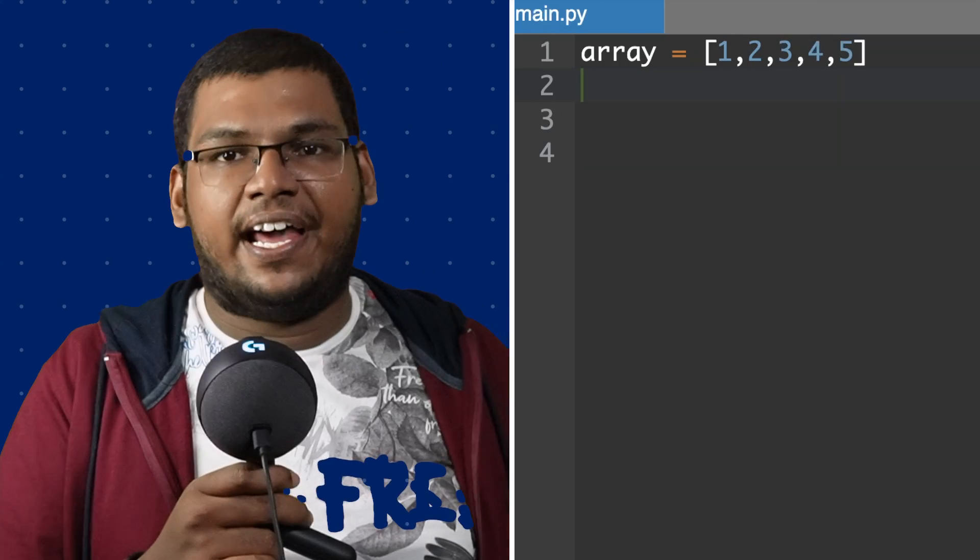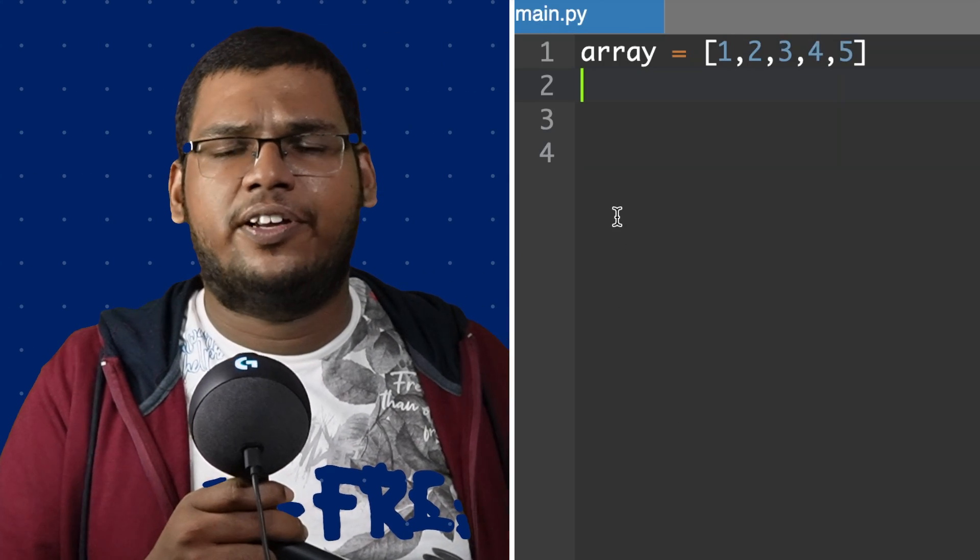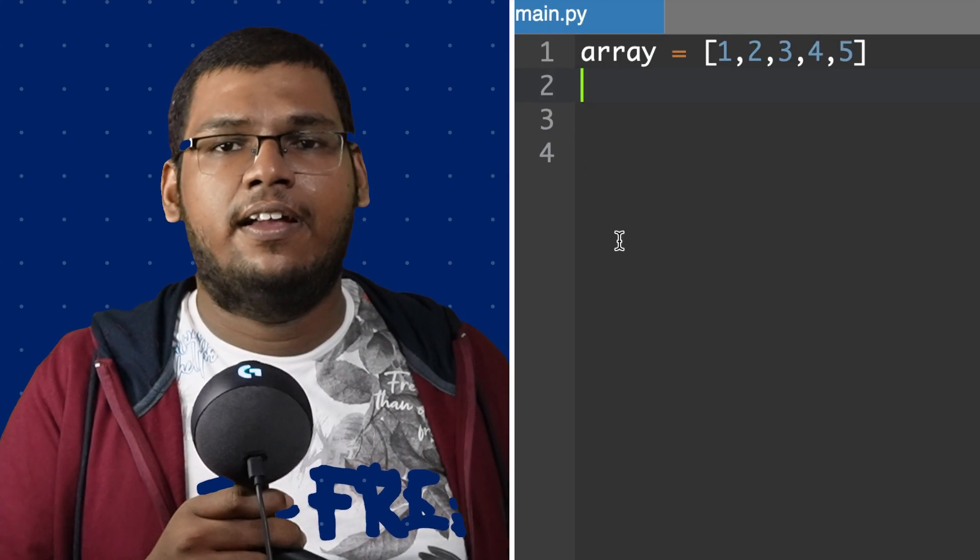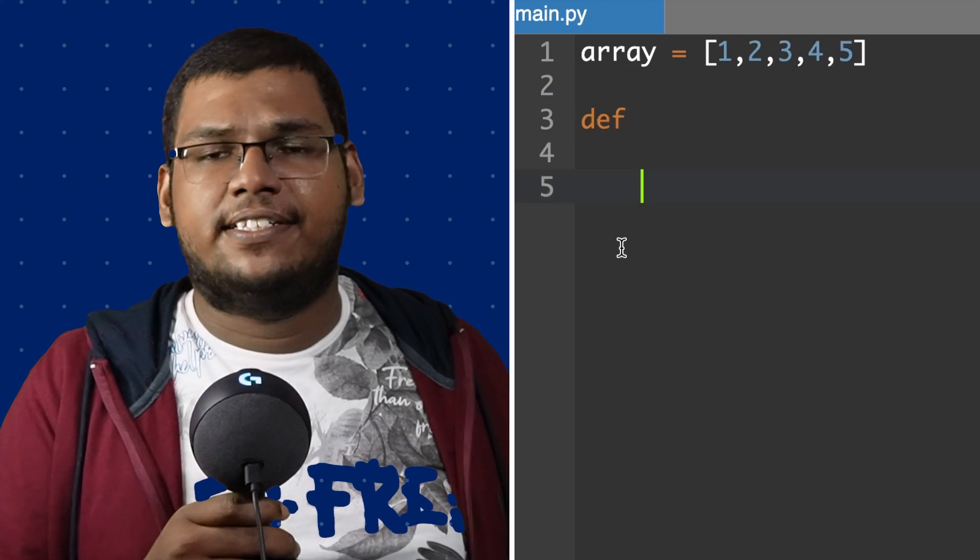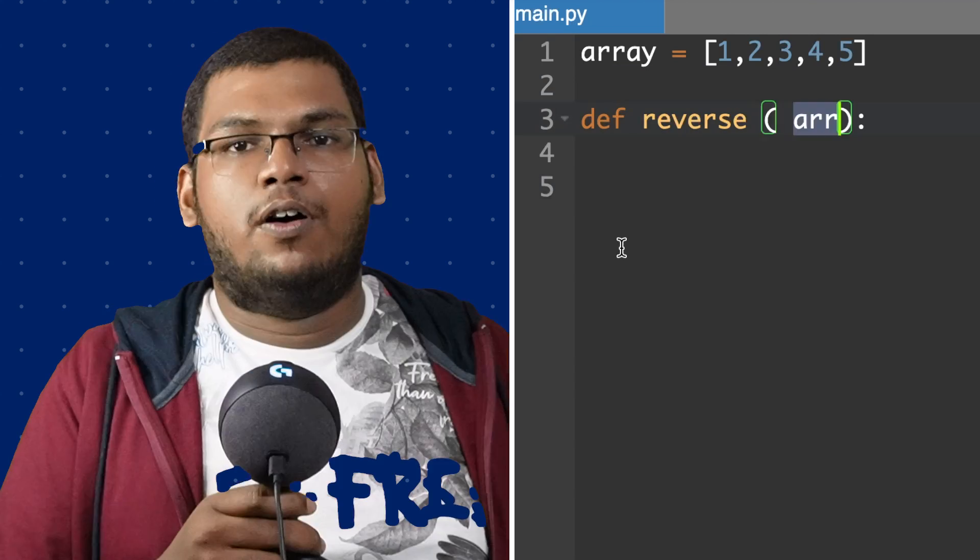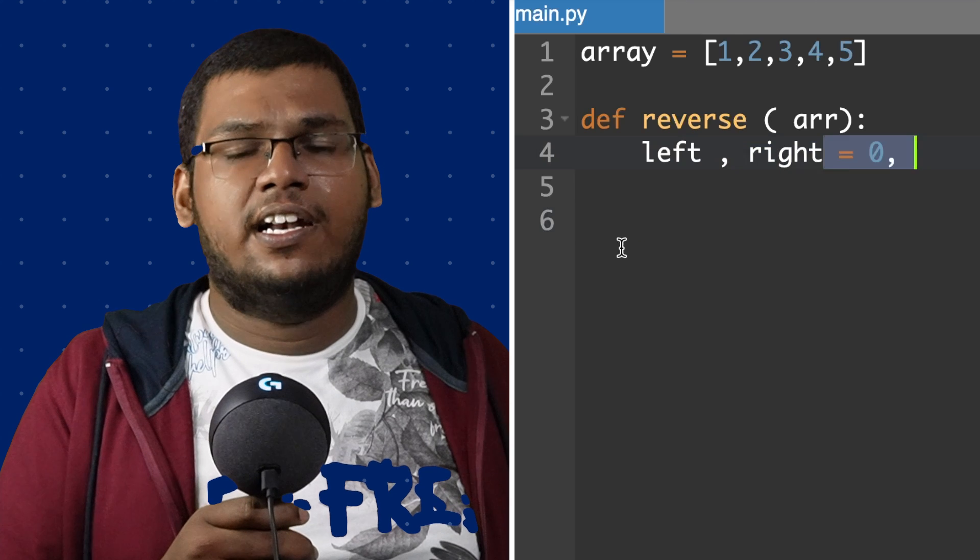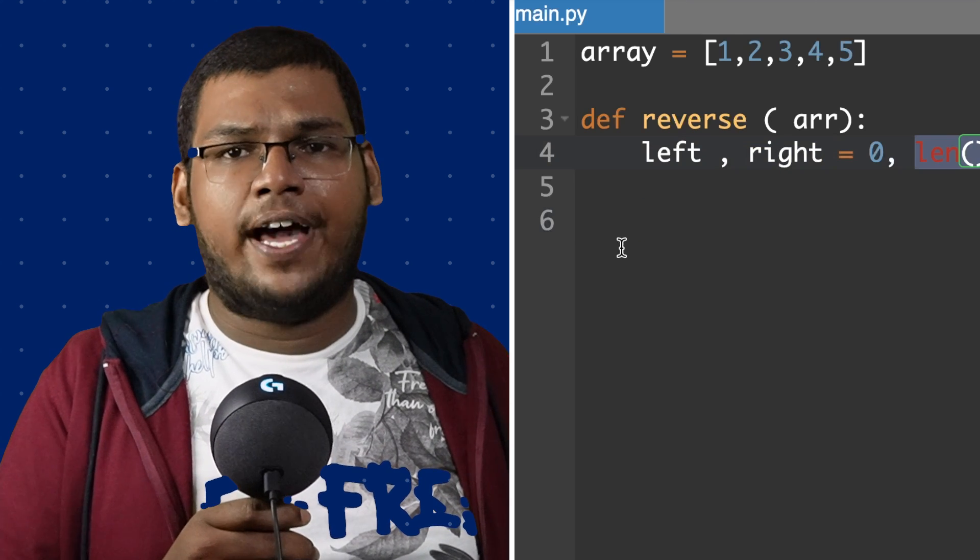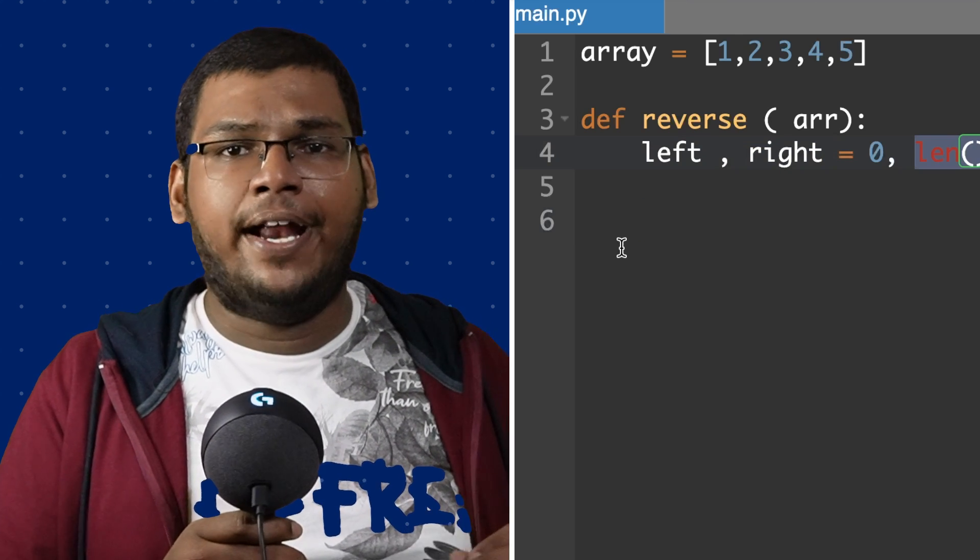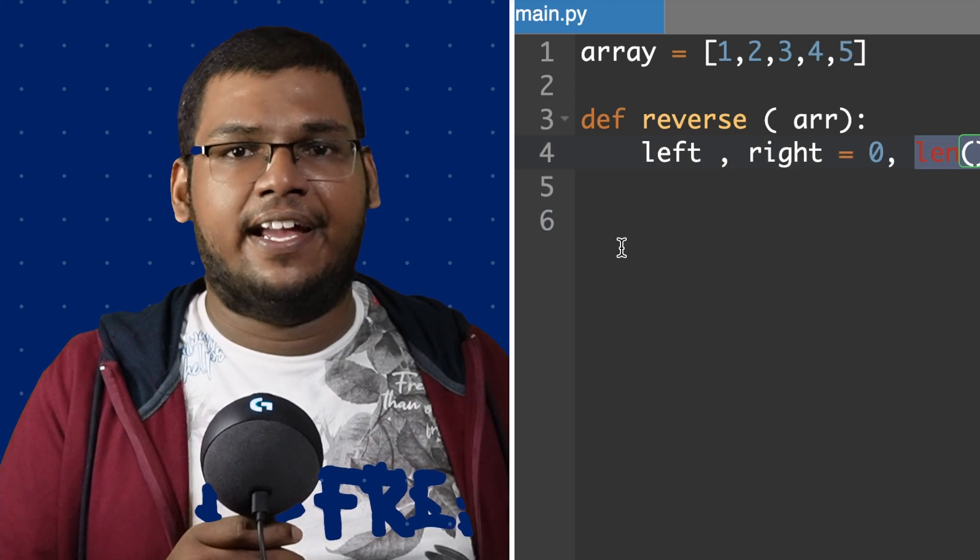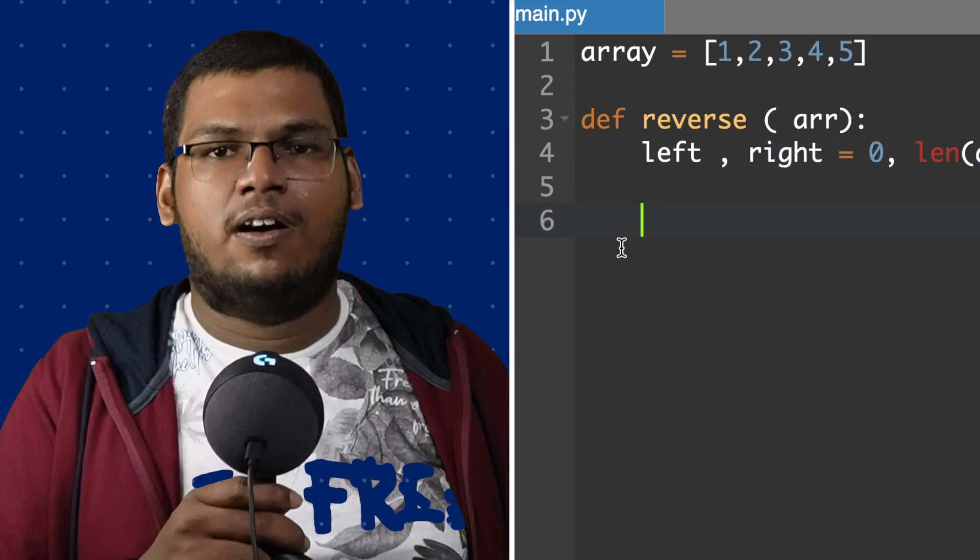Here is a simple example. We have given an array a equals [1, 2, 3, 4, 5] like previously and we need to reverse it. So we'll define a function which takes array as input, followed by we define two variables left, right which equals 0, length of array minus 1. So we are initiating a pointer left which is starting at the array and right which is ending at the array.